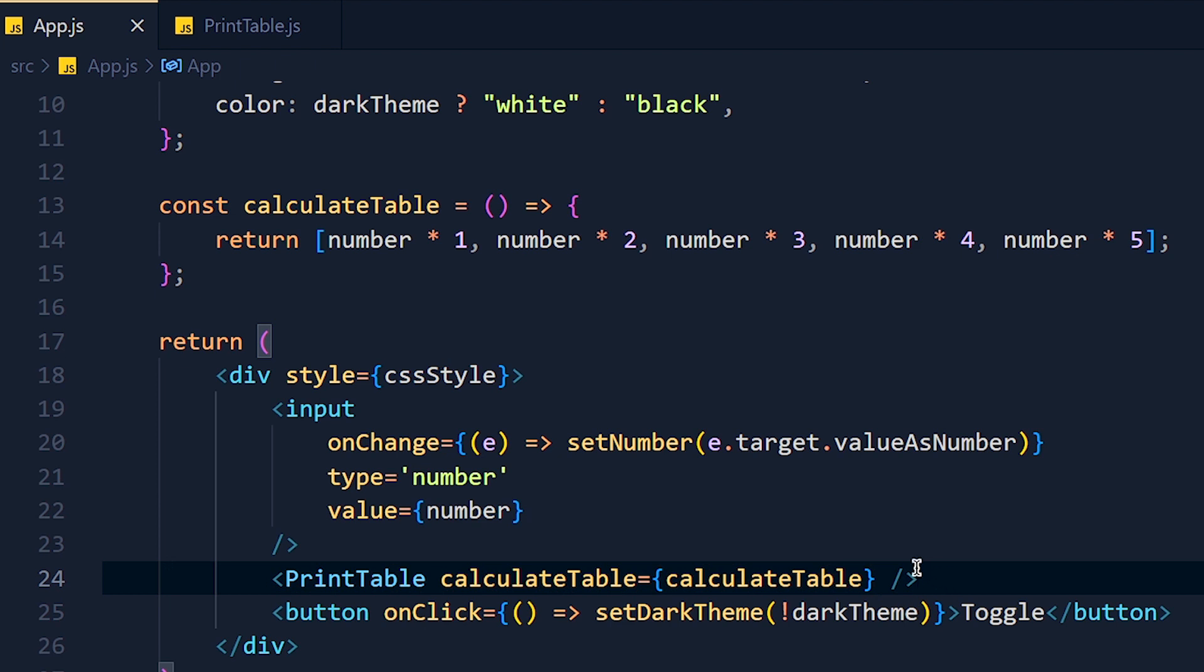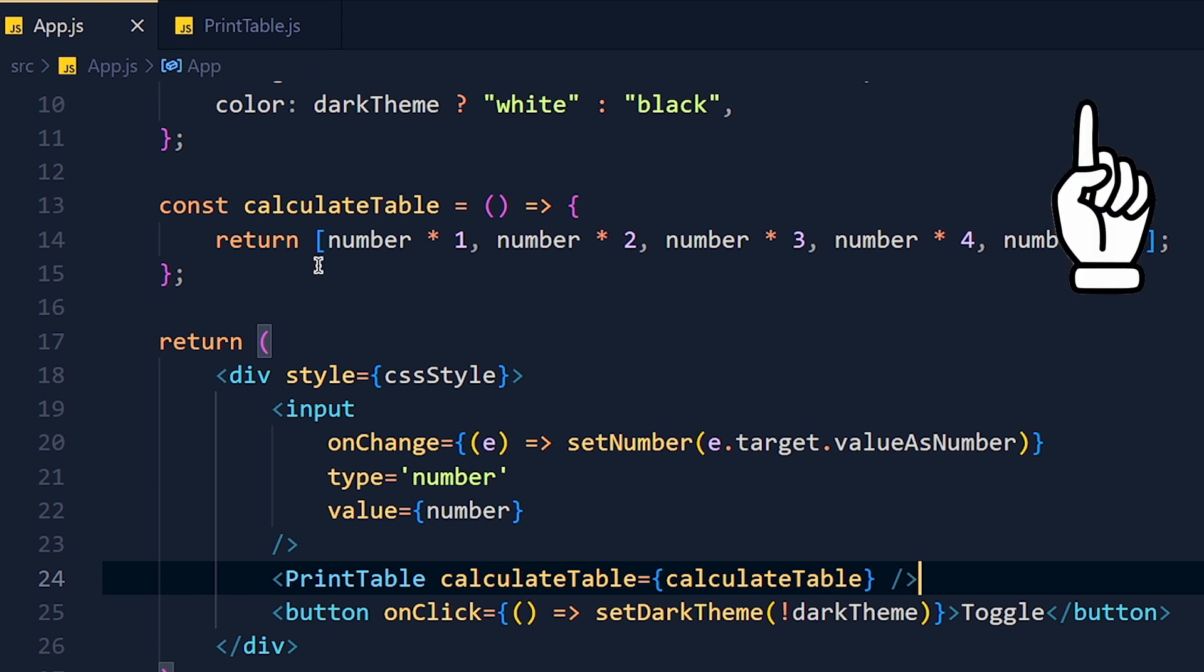Now we have to stop this unwanted function re-creation and that's why we use useCallback hook. And the good news is useCallback is exactly the same as the useMemo hook. If you don't know what is useMemo hook and how to use it, I recommend you to watch my useMemo hook tutorial from here and after that continue this tutorial.